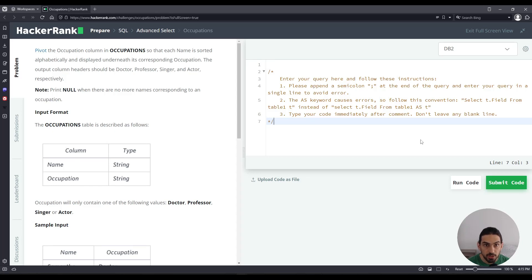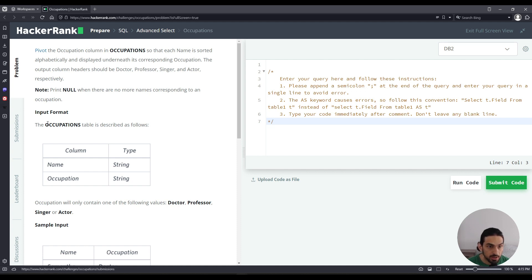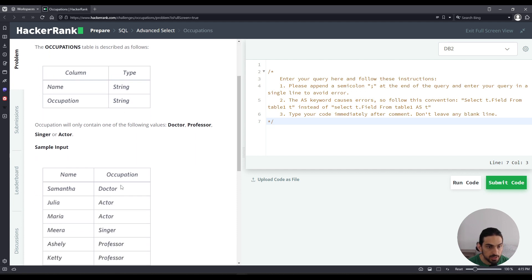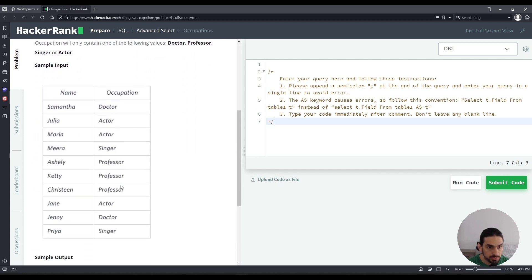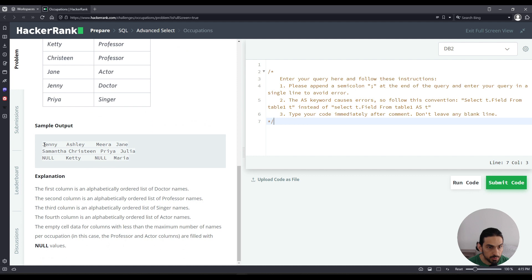Hey, I will do the challenge occupations from the subsection advanced select of SQL and HackerRank. We're given this table occupations that has the columns name and occupation, and we're asked to produce the following. The sample output should be a table.